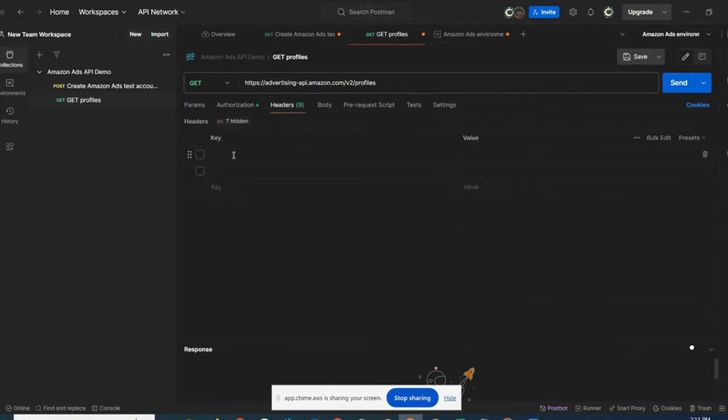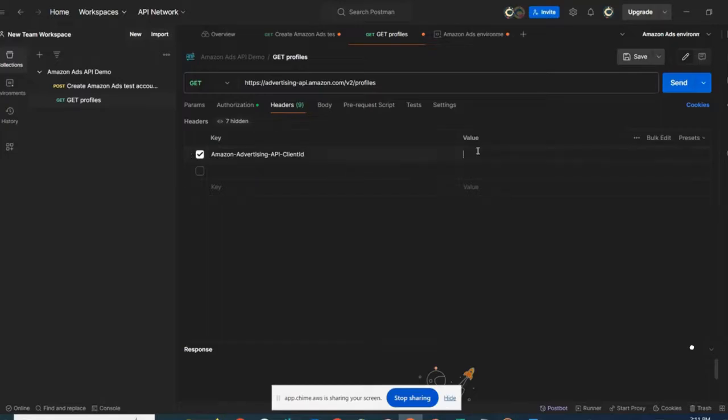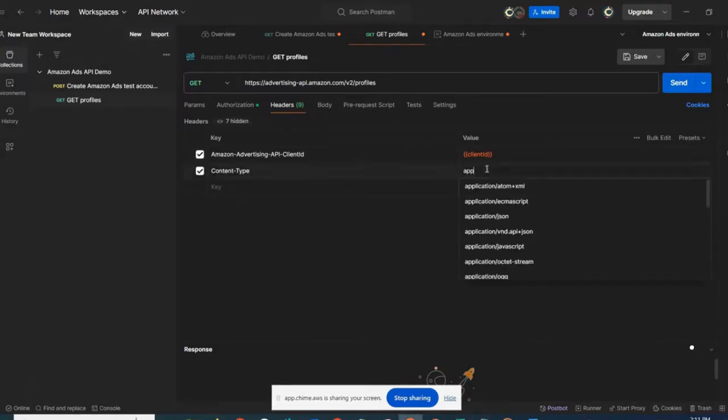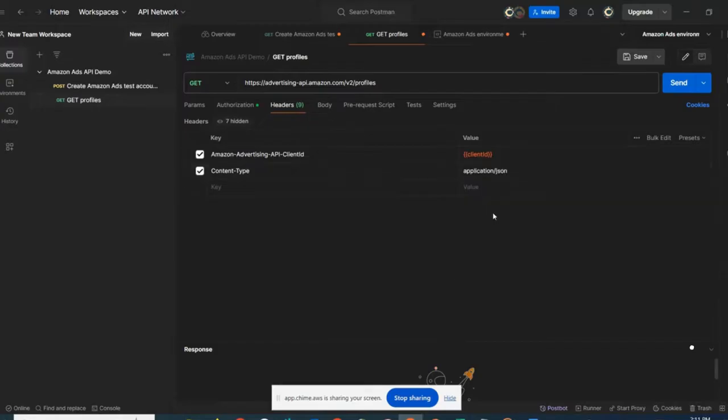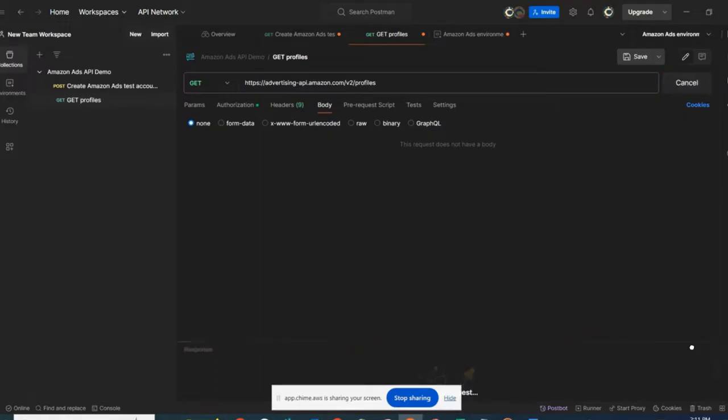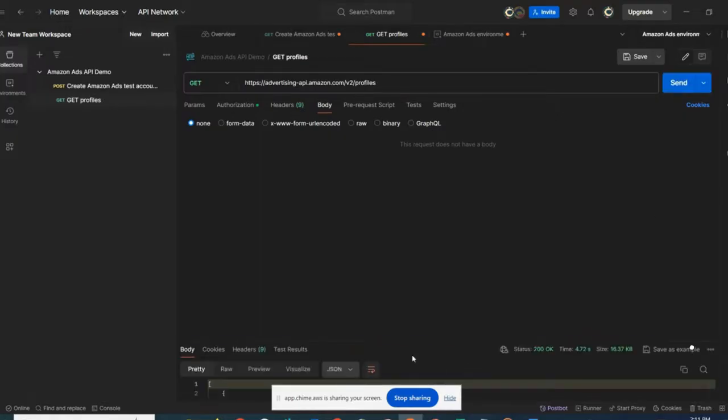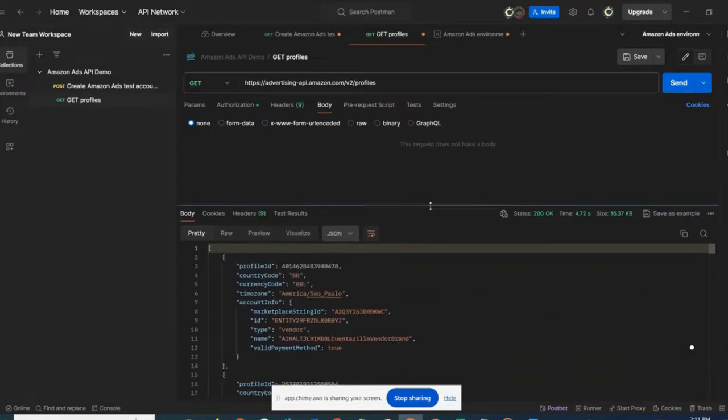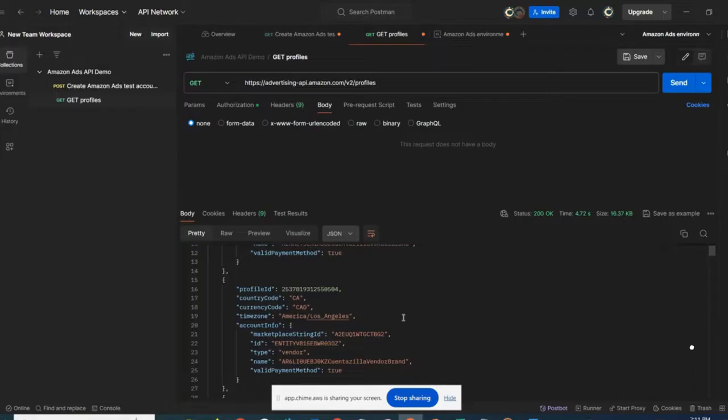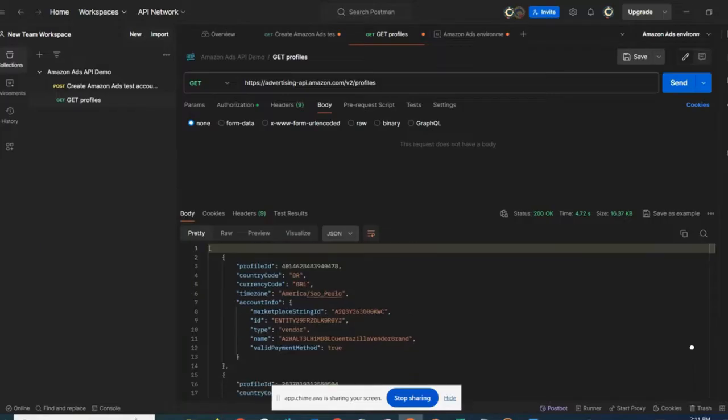For the headers, I need to ensure that I'm posting as well the client ID and the content type. Making sure there's nothing in the body, and then click send. Here I'm also having a successful call as you can see, and I can see the different test accounts that I've created previously.